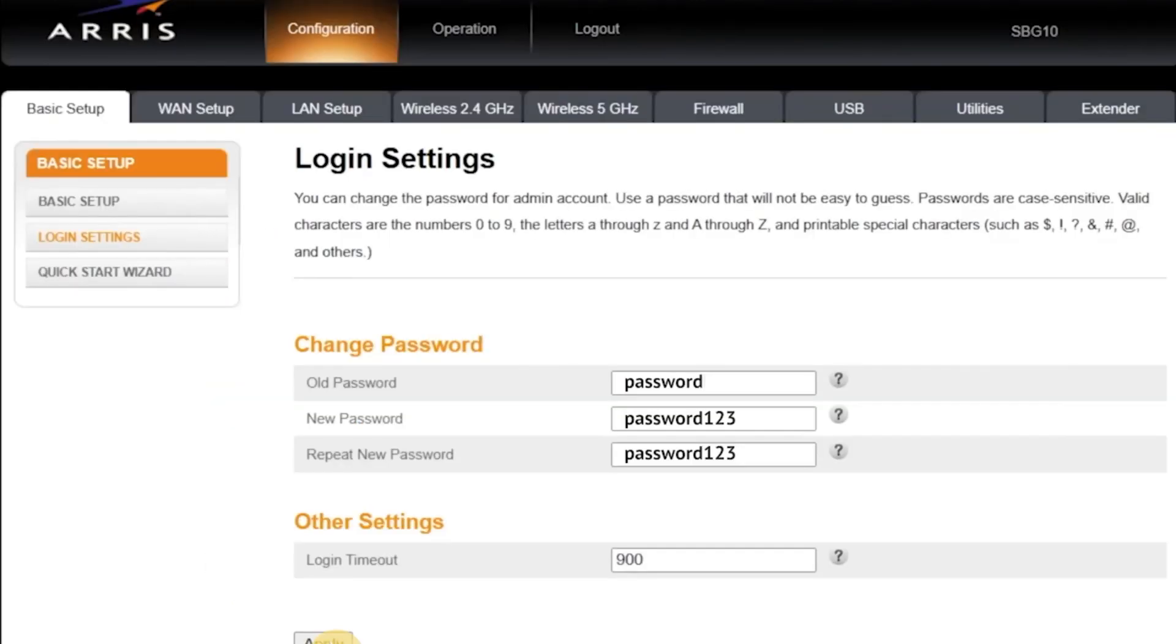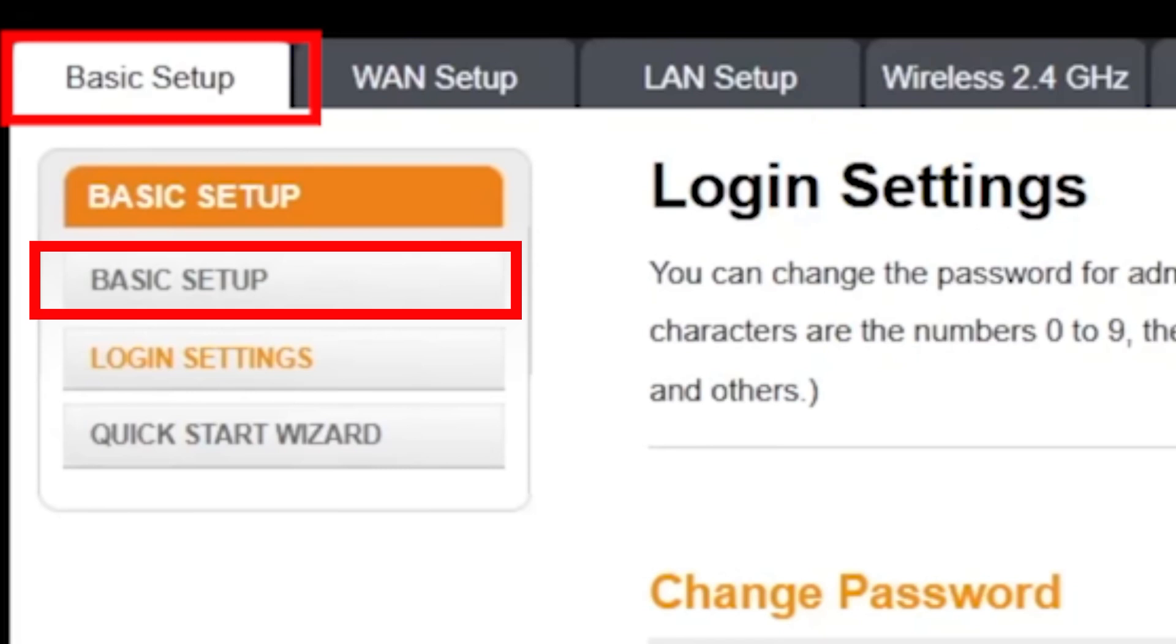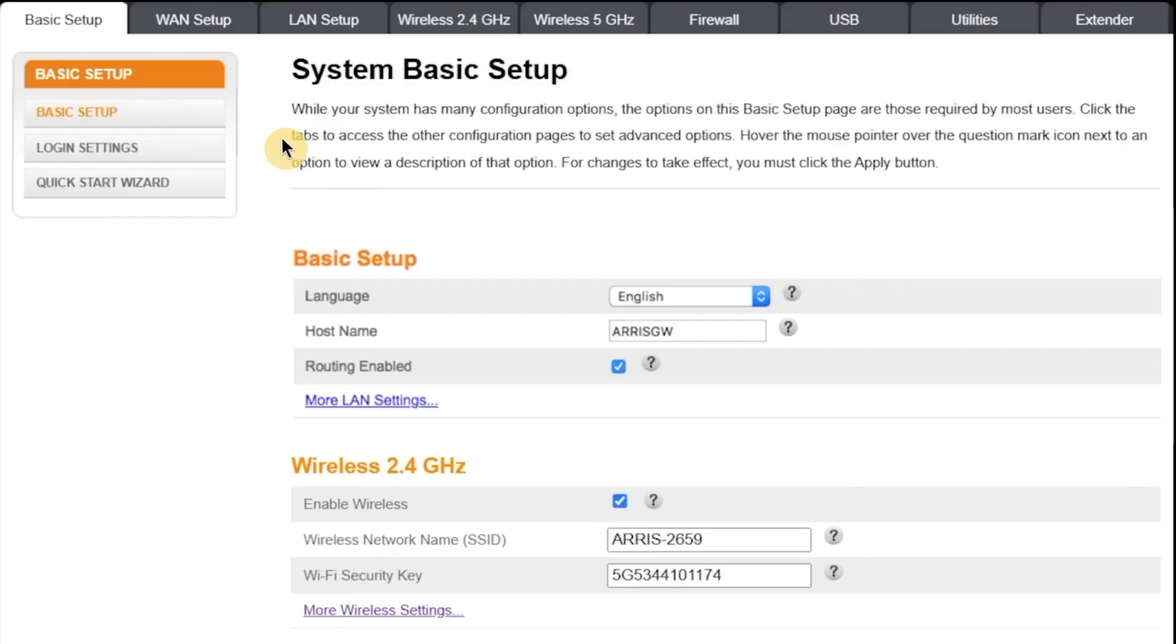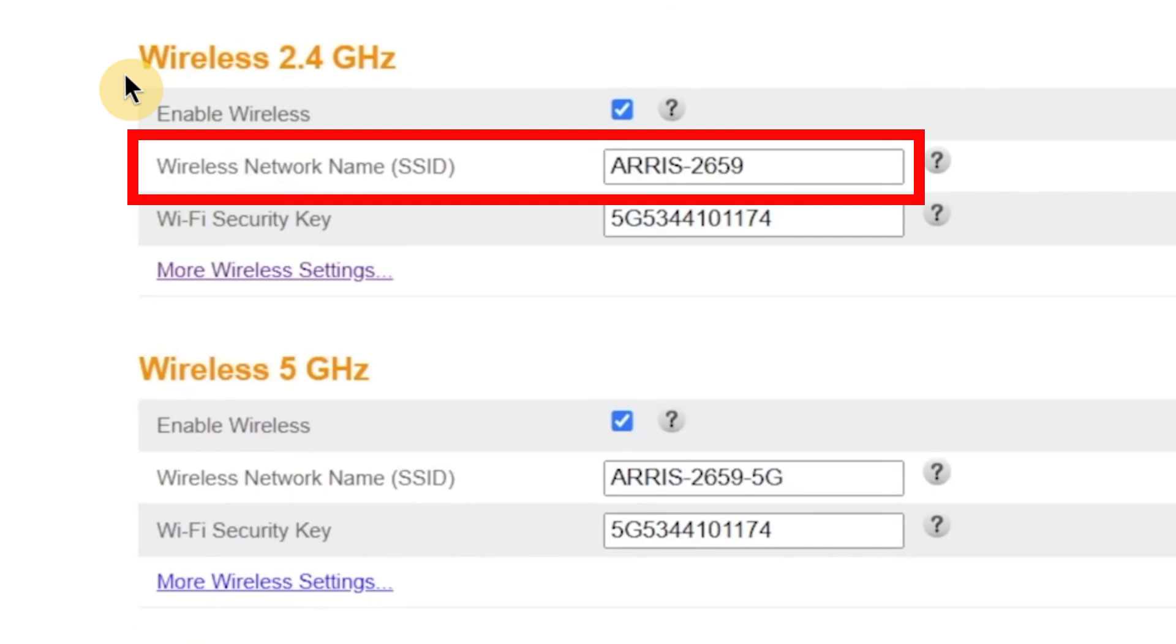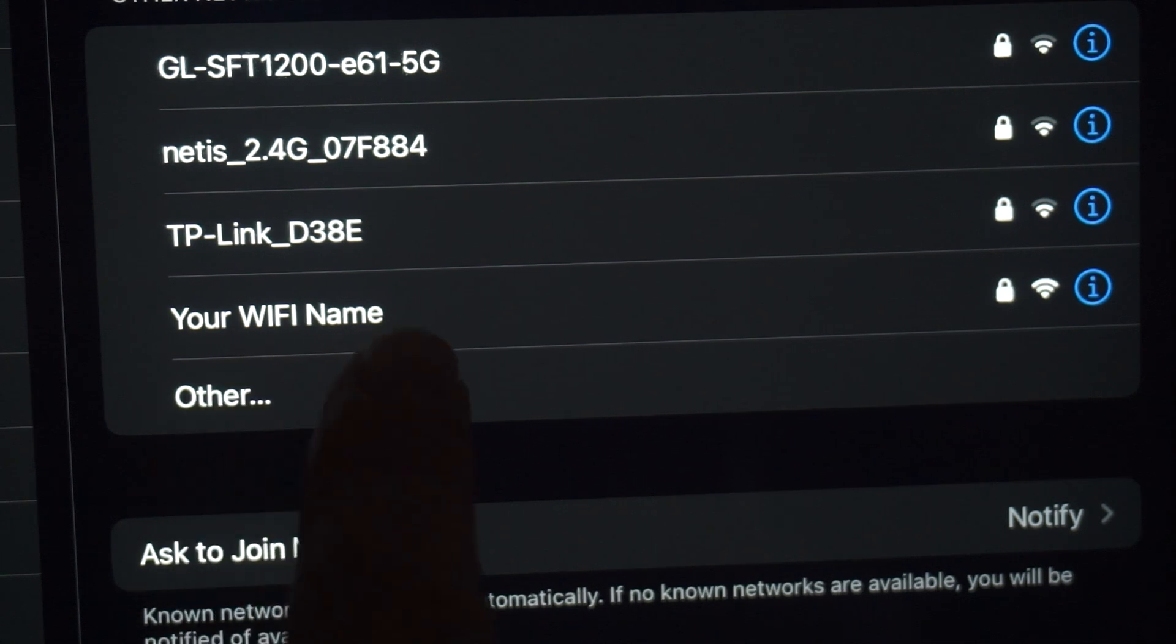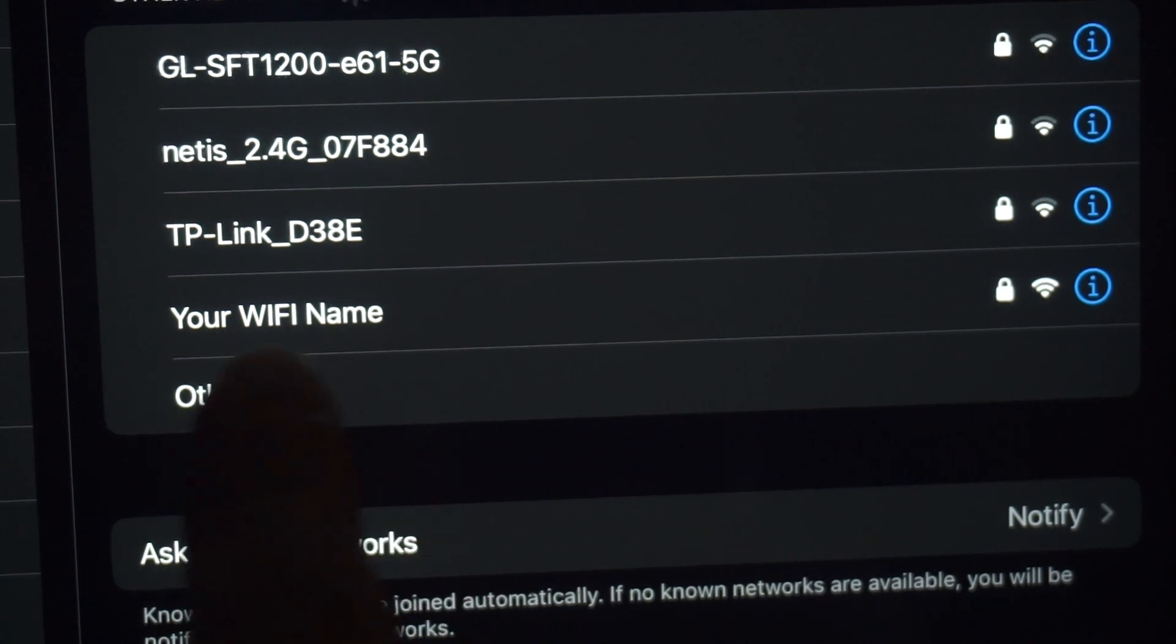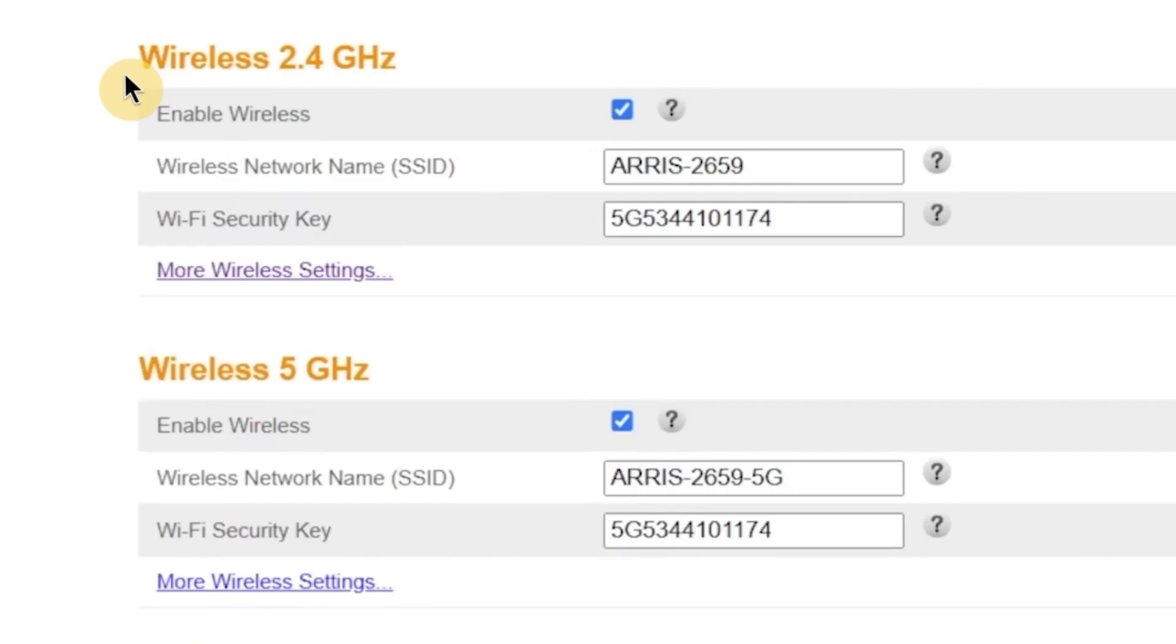Now, let's move on and change the Wi-Fi network name and password. To do this, go to the Basic Setup tab and then click on the menu option also called Basic Setup. In this section, you'll see a field labeled Wireless Network Name. Here you can enter a custom name for your Wi-Fi network. This is the name that will appear when you search for Wi-Fi networks on your phone, laptop, or other devices.